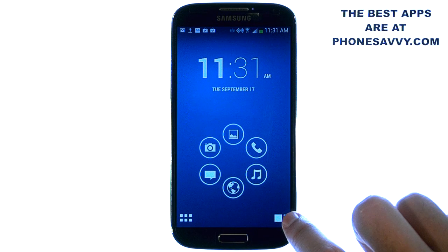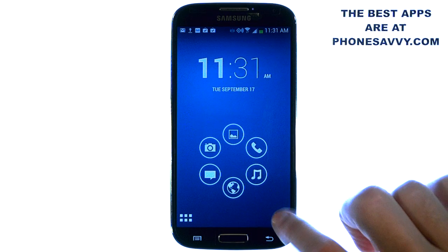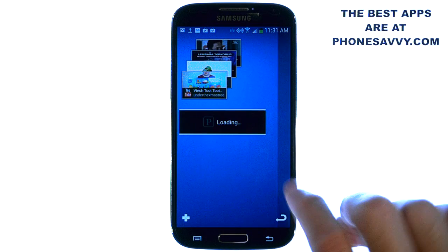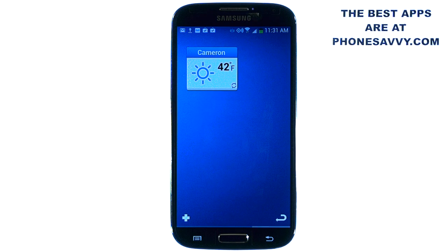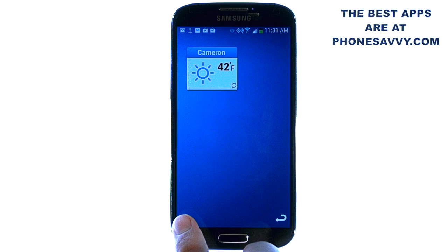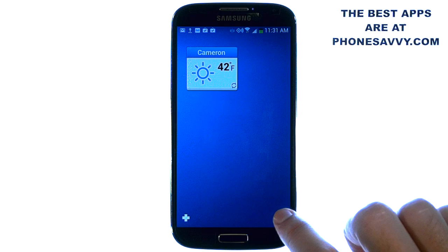In the bottom right corner is where you can put widgets. When you select this, you have a couple of different pages where you can add widgets. Just hit the plus button in the bottom left corner and pick out the widget that you want.